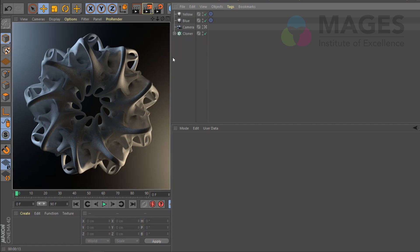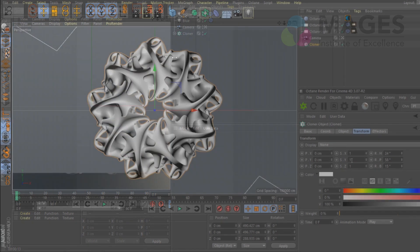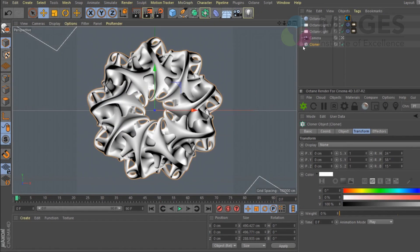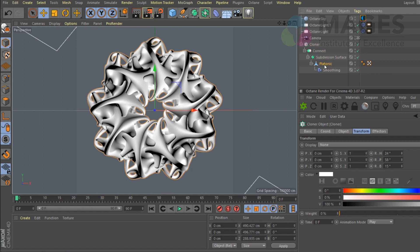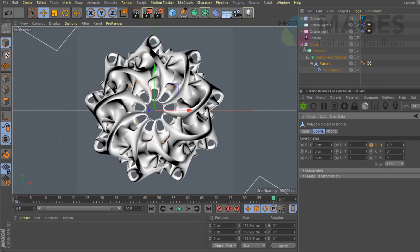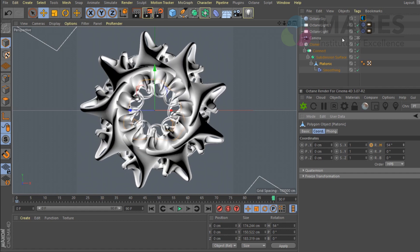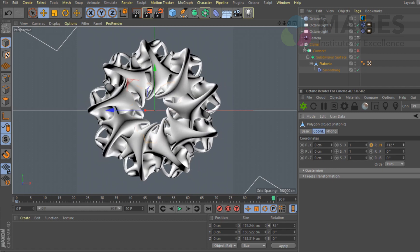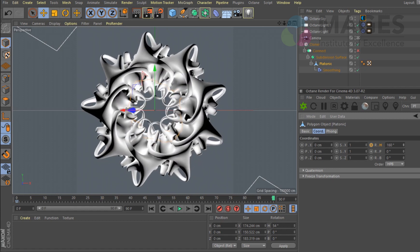Not bad! If you want to animate this in a loop, I recommend selecting the Platonic — do not select the Cloner, it gets very confusing. Hit the animate button, go to the last frame, and rotate. By the way, if it gets laggy it's because the Connect object is on — switch it off and it speeds right back up.